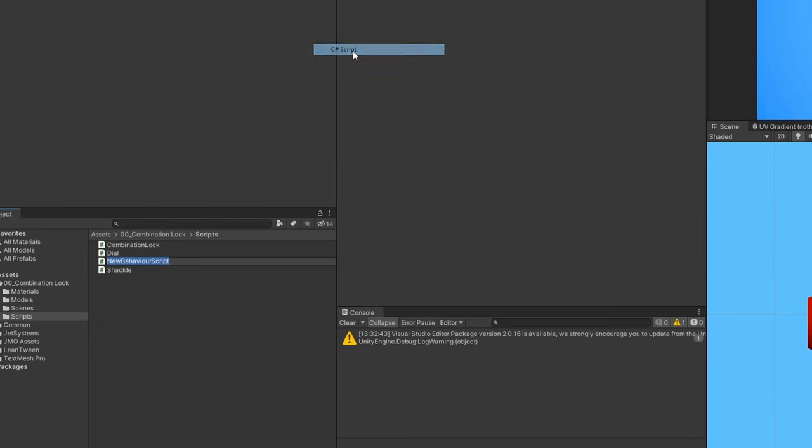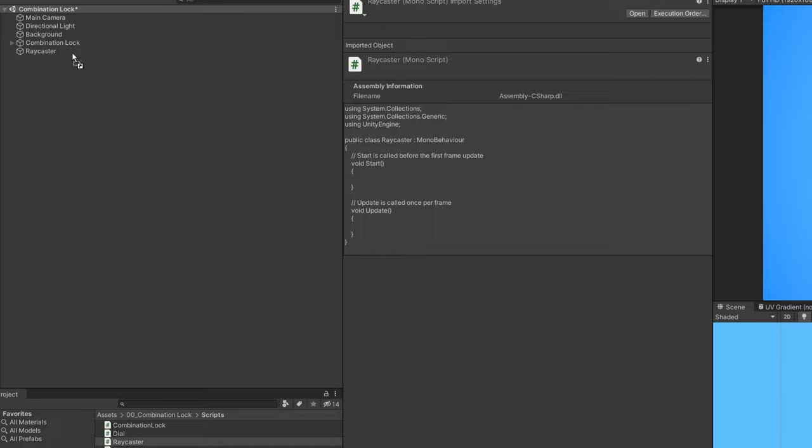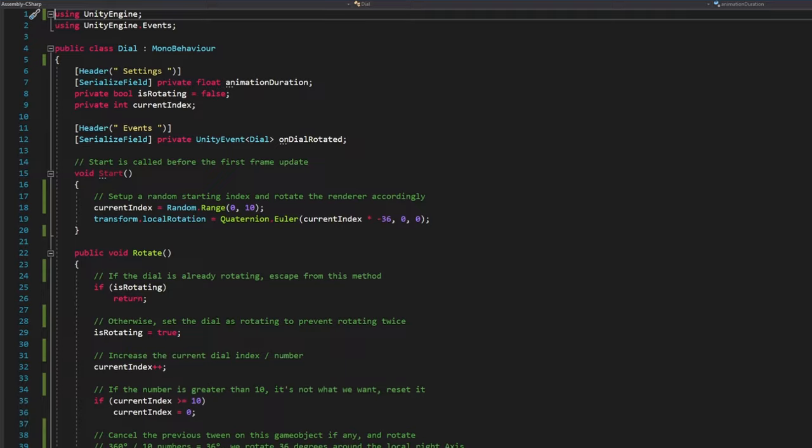And finally, create a raycaster script that you'll attach to a random game object. Get ready for coding time, 3, 2, 1, pause if needed.